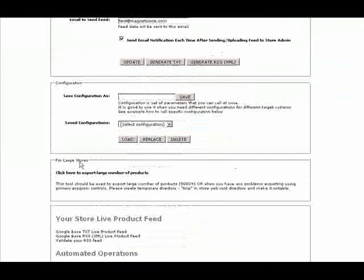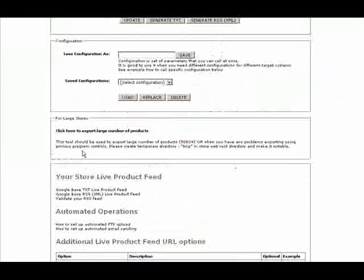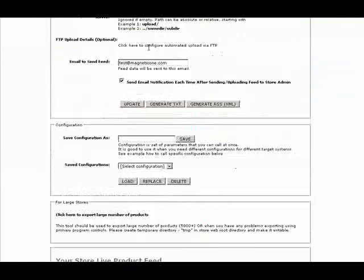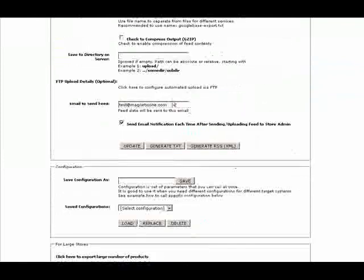Inline text recommendations are available for fast initial configuration. Whenever you wish to update the feed, you just select one of the previously saved configurations and press a button to get the latest product feed.